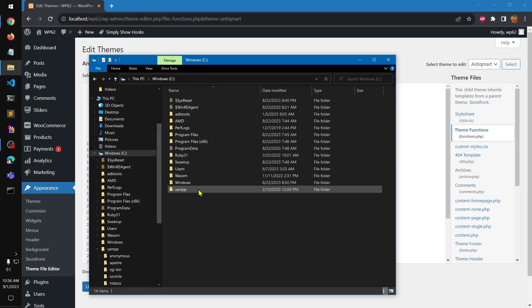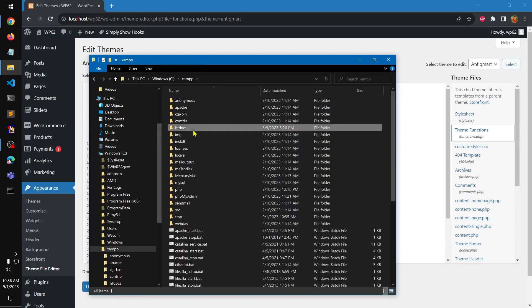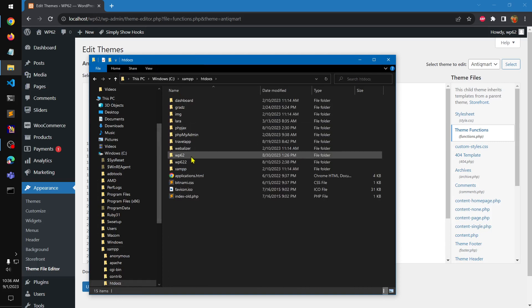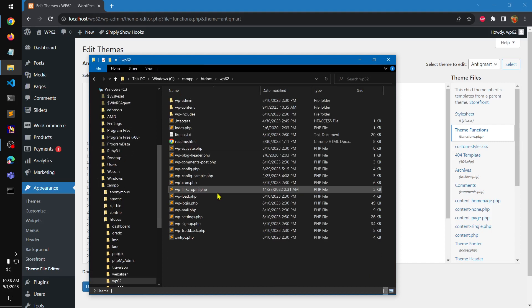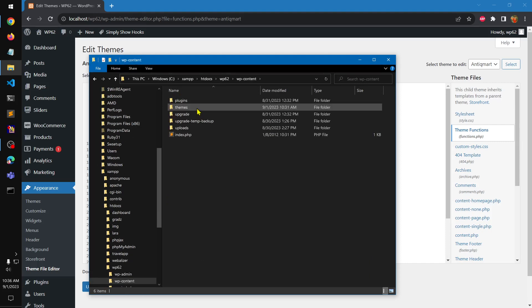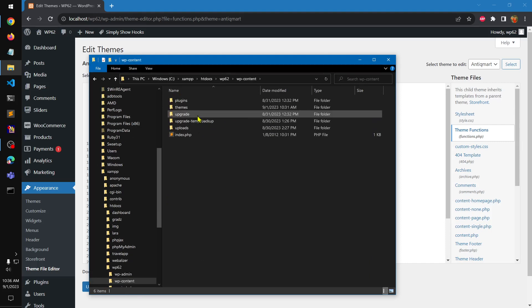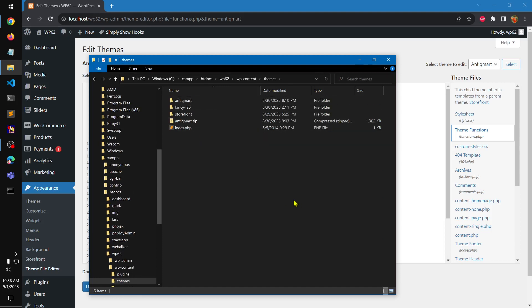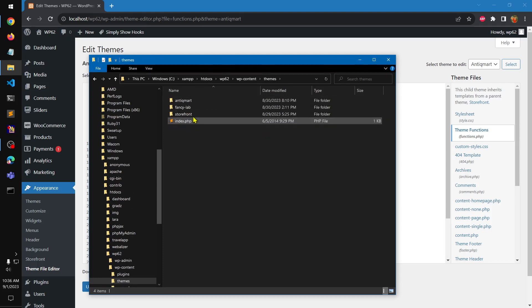Go to C drive wherever your XAMPP is installed, then go to htdocs and wherever your WordPress is installed — mine is here. Under themes, you can see I've got many themes, and this is a zip file of this particular theme.